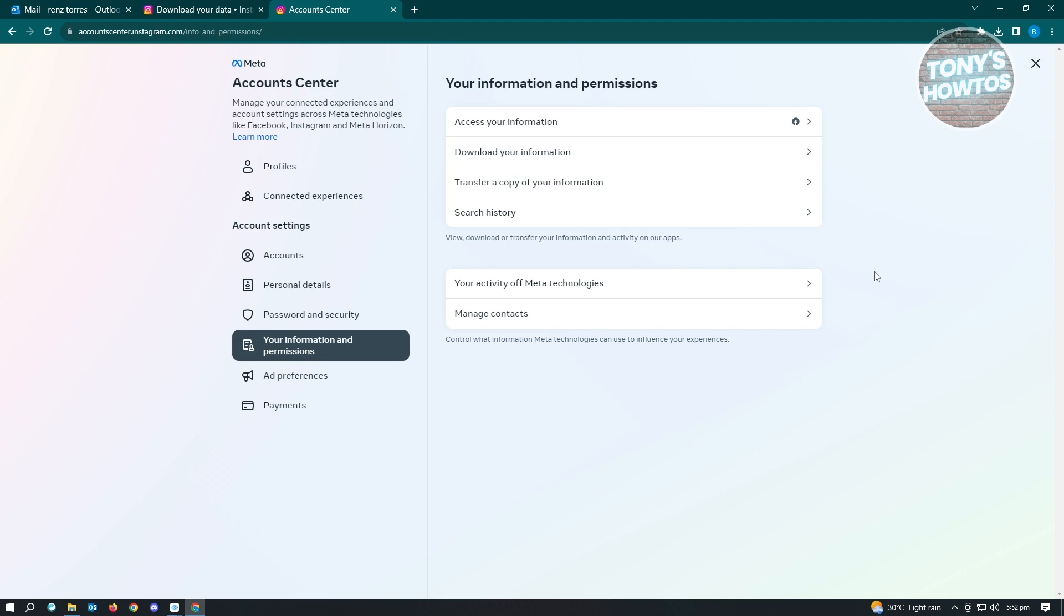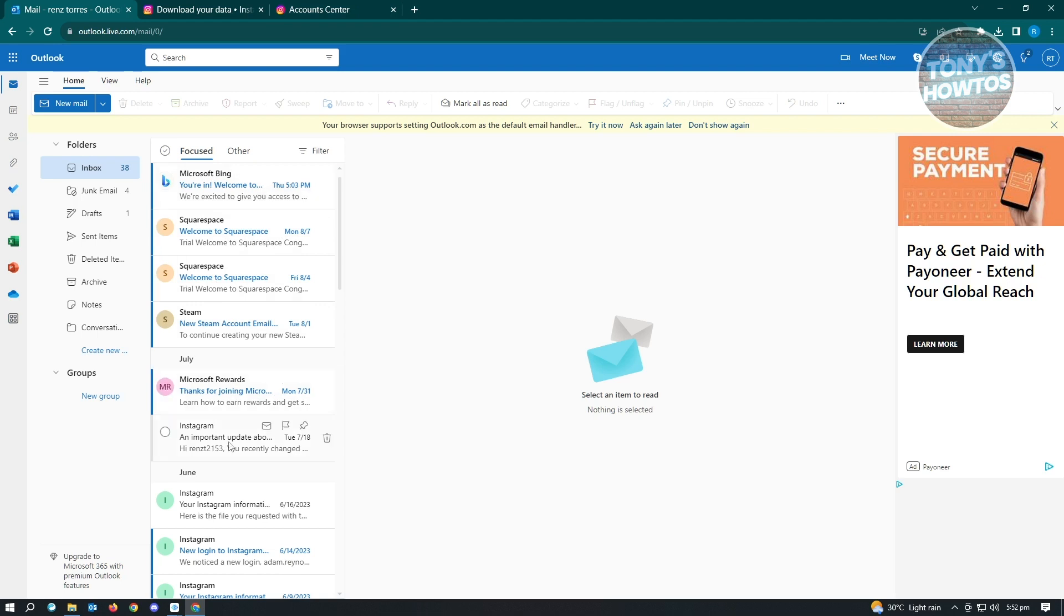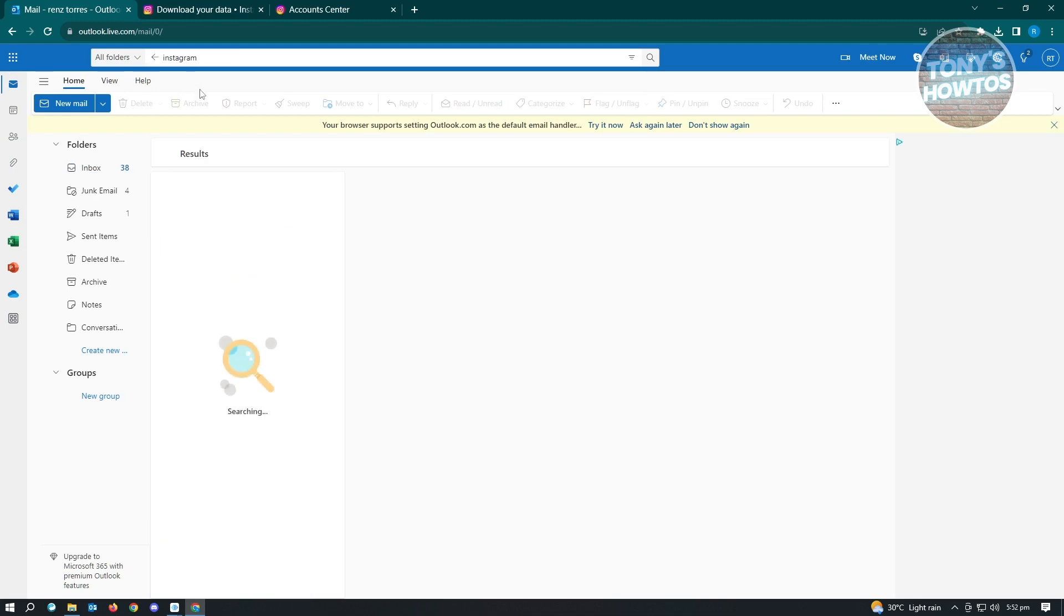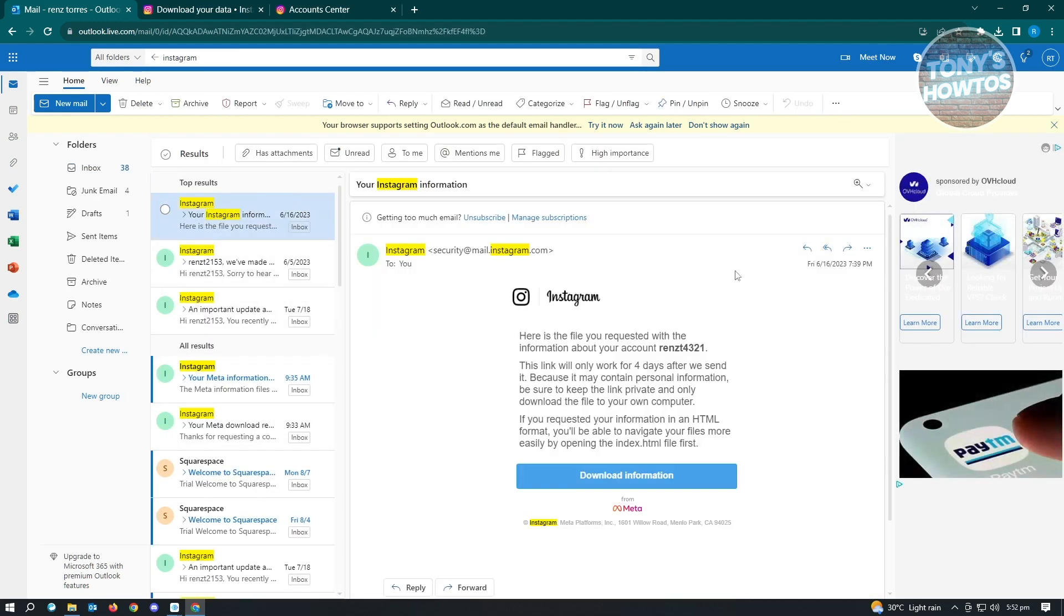Now to access the download, you can go to the email account where you linked your Instagram account. From there, you should be able to see a link where you can access the download. Let's just type in Instagram here and you should be able to see this specific link.